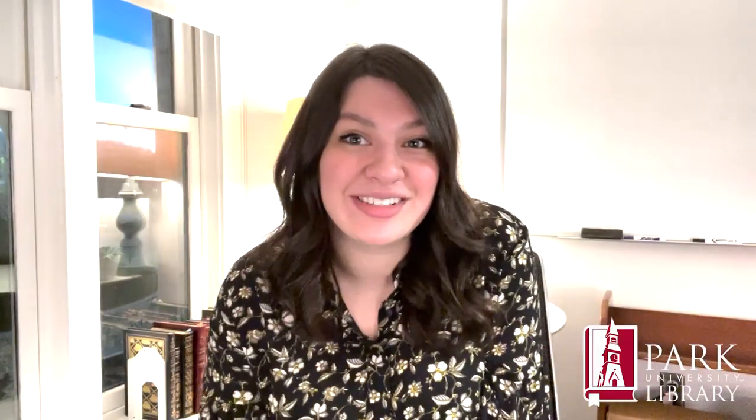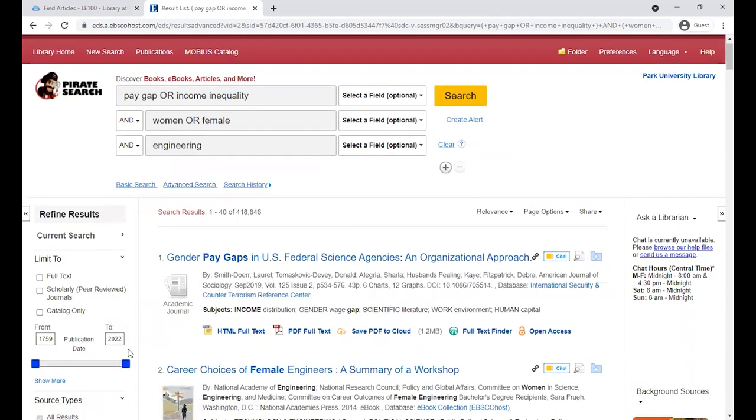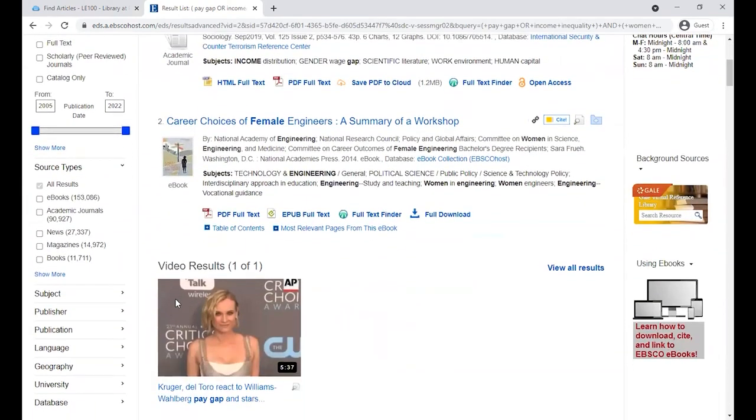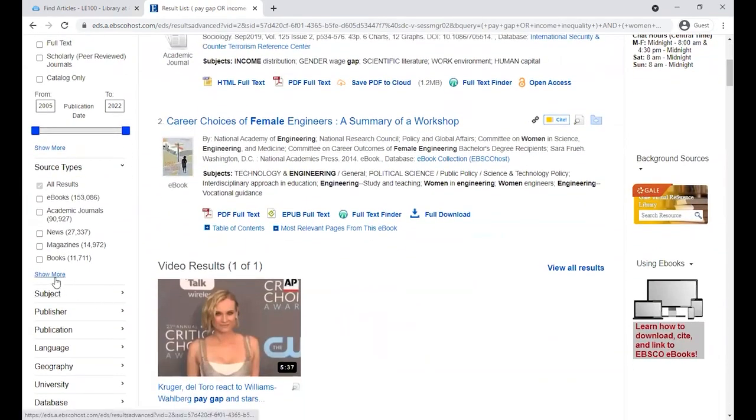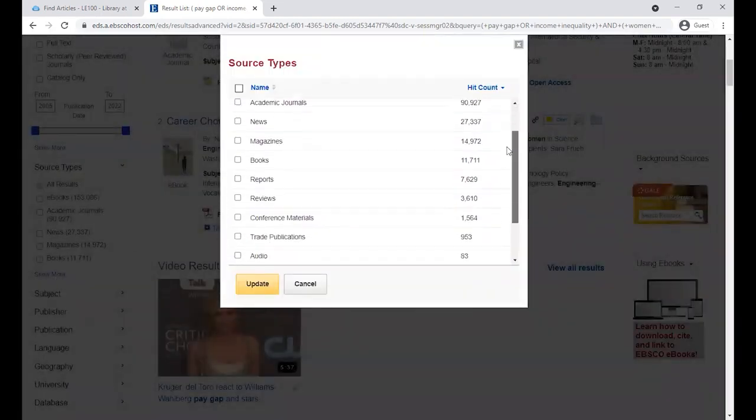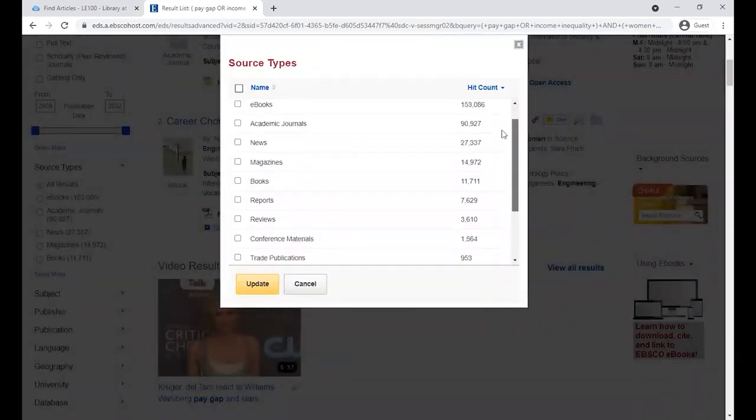Our tip number two is to use filters and limiters. As you can see, we have a lot of results, but filters and limiters are going to help us narrow down that number so we don't have to search through all of them. Explore PirateSearch by clicking on different filters and limiters and try out different ways of narrowing your search.